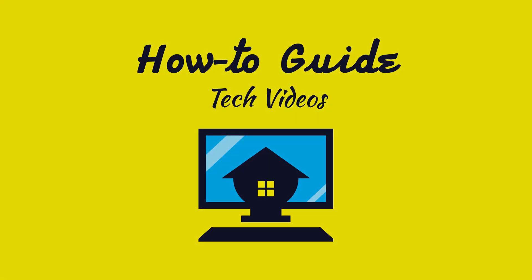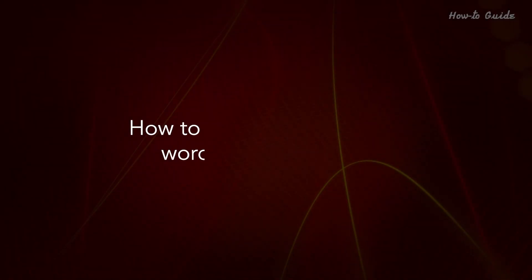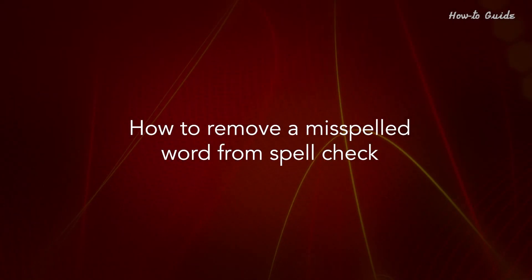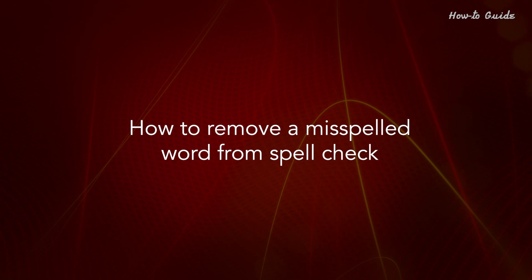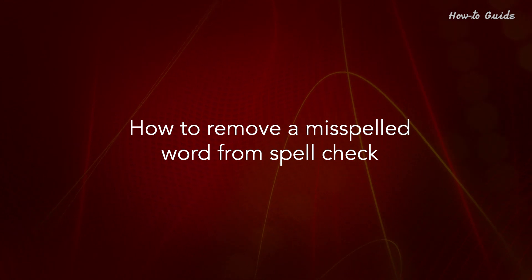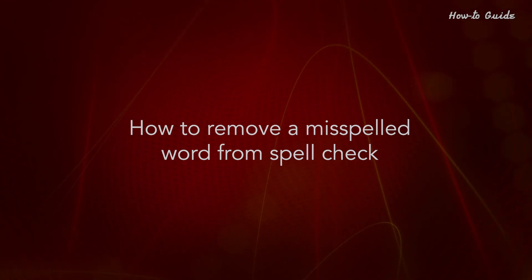Welcome to this tutorial! How to remove a misspelled word from Spellcheck.